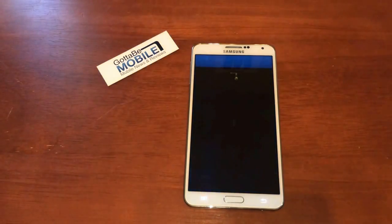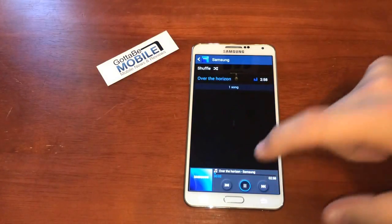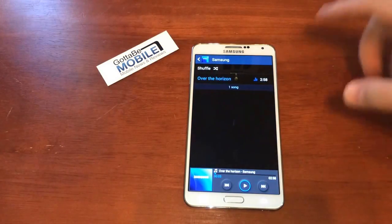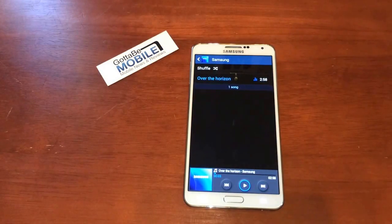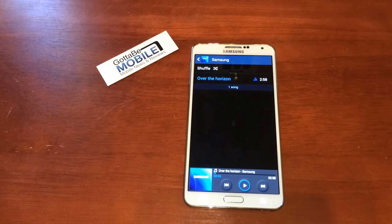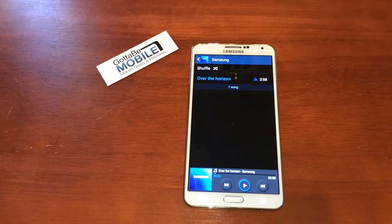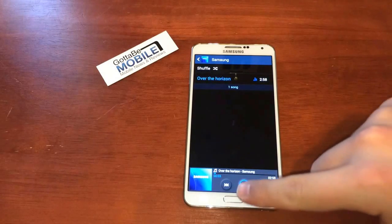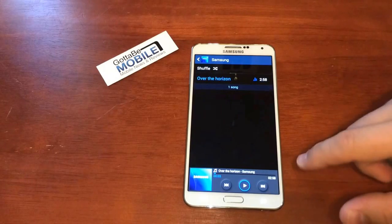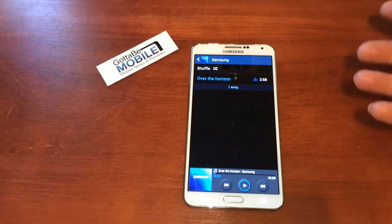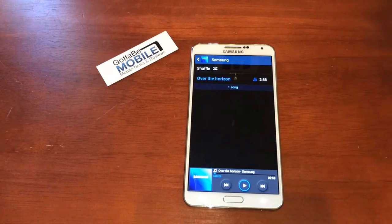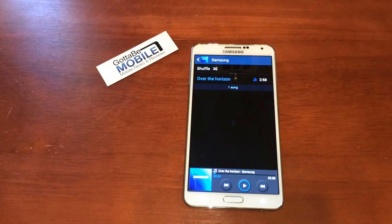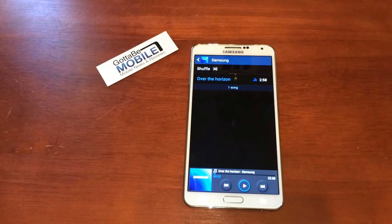So you can control the built-in music player. You can't control Spotify or Google Play All Access, but you can open apps — pretty much anything you can do with S Voice where you would double-tap your home button, you can now do by just saying 'Hi Galaxy.' Head over to gottobemobile.com to check out more on the Samsung Galaxy Note 3.